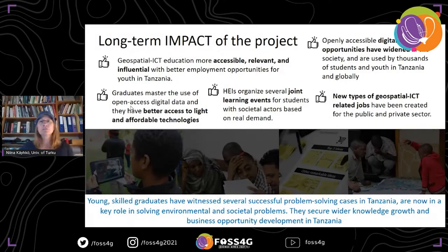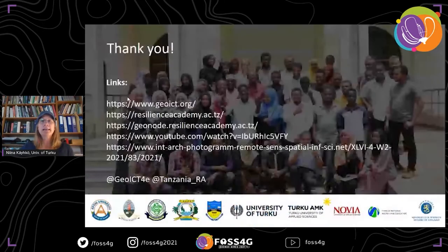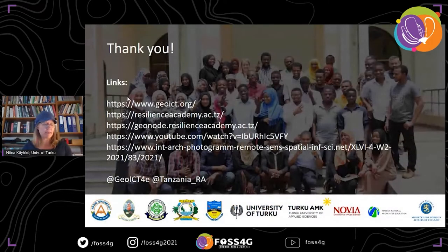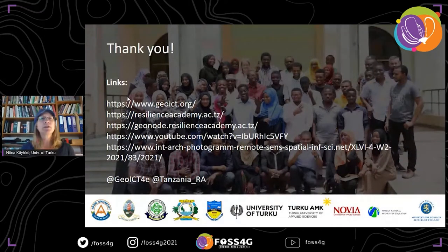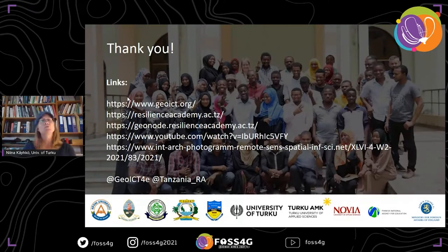I will stop here and I am happy to answer any questions. If you want to look at our links: geoict.org is the project webpage, we also have the Resilience Academy webpage, the GeoNode data repository, a short video introducing the Resilience Academy, and a link to our paper regarding this presentation. Thank you very much — I hope you enjoyed the talk.